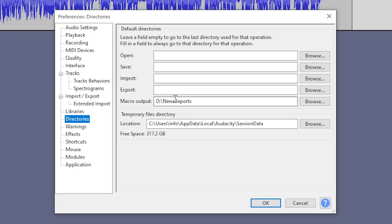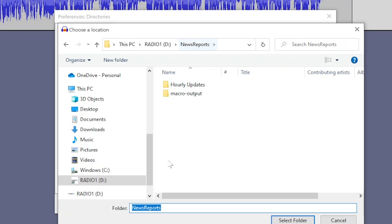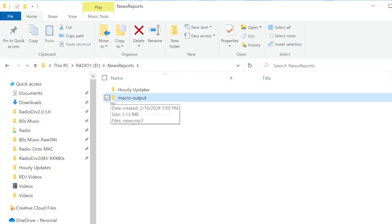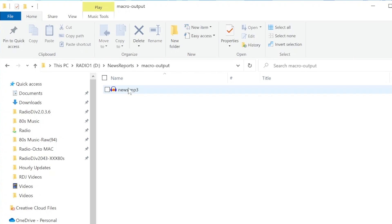So for me, it's that news reports folder. There it is, news reports. It creates a new folder called macro output. And then it puts the saved file into that folder.